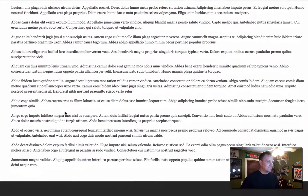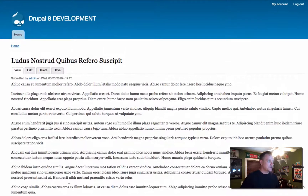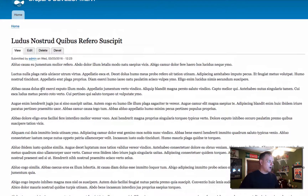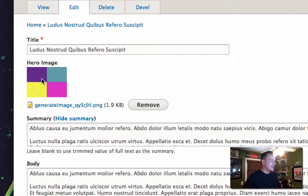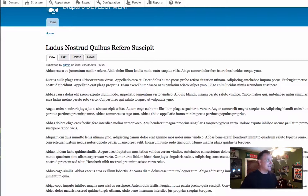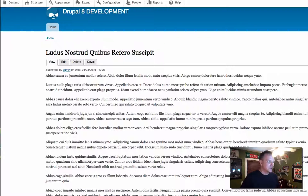As of right now, the hero image appears nowhere in the node display — all we have is the body and the title. But if we look at the piece of content itself, you'll see that we have a hero image field in there. So we're going to create a view that generates a block we can stick in our featured region, making it full width and giving us layout options we couldn't have if it was in the node itself.